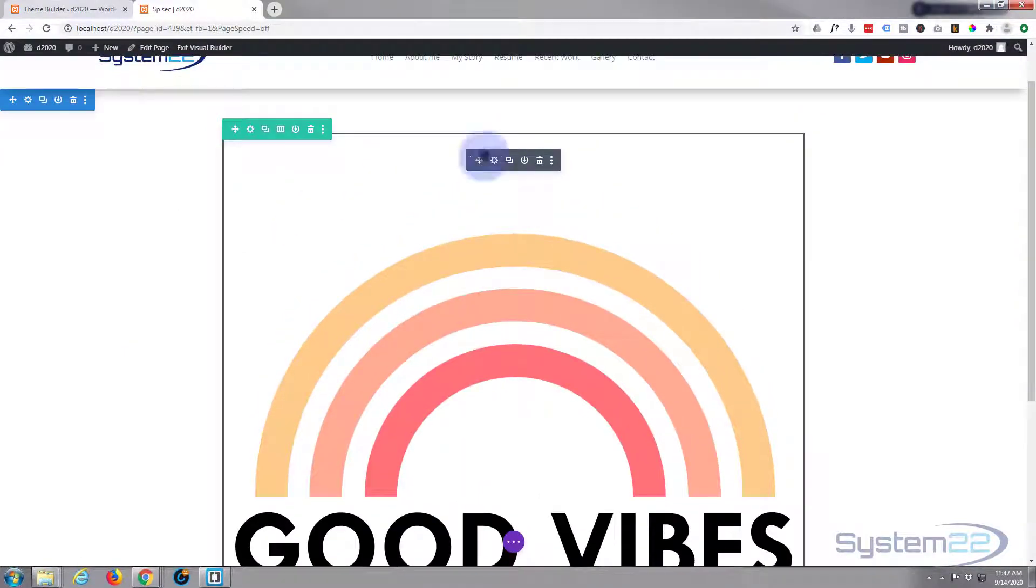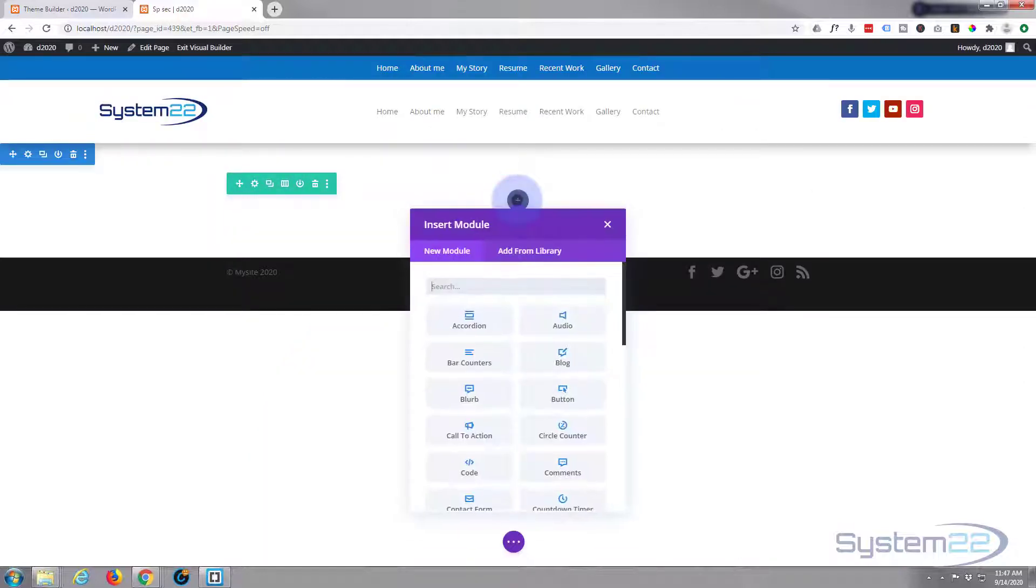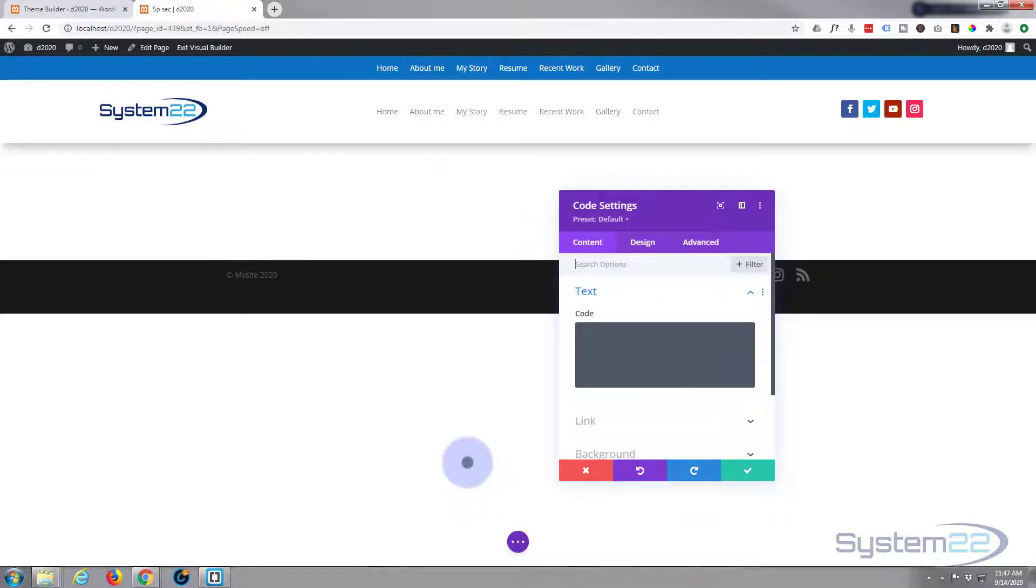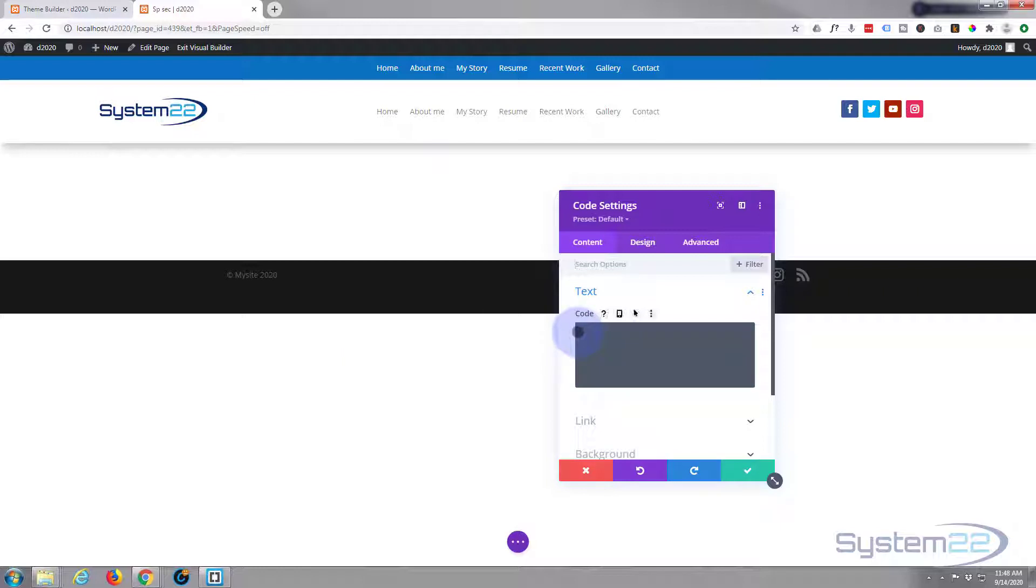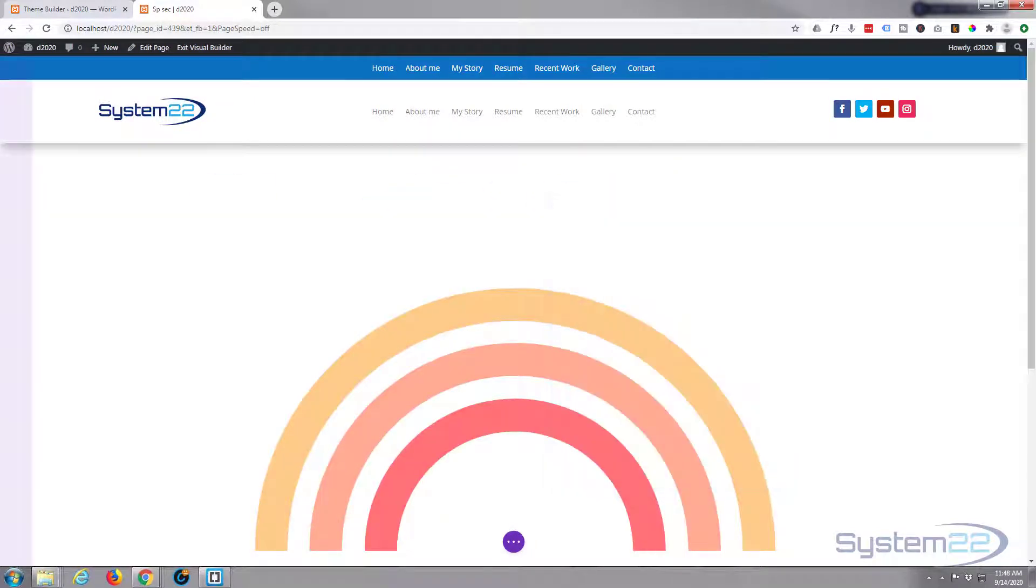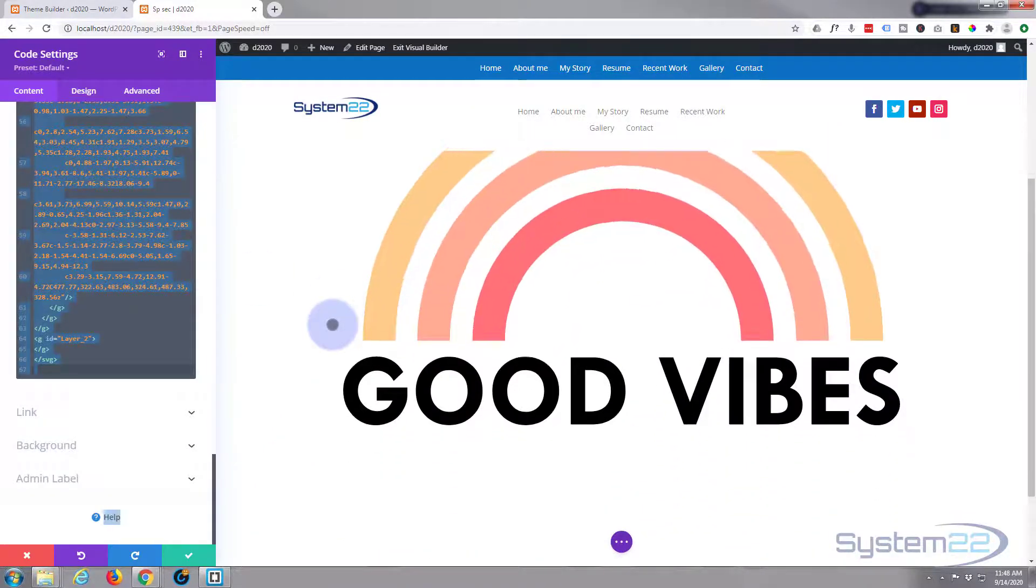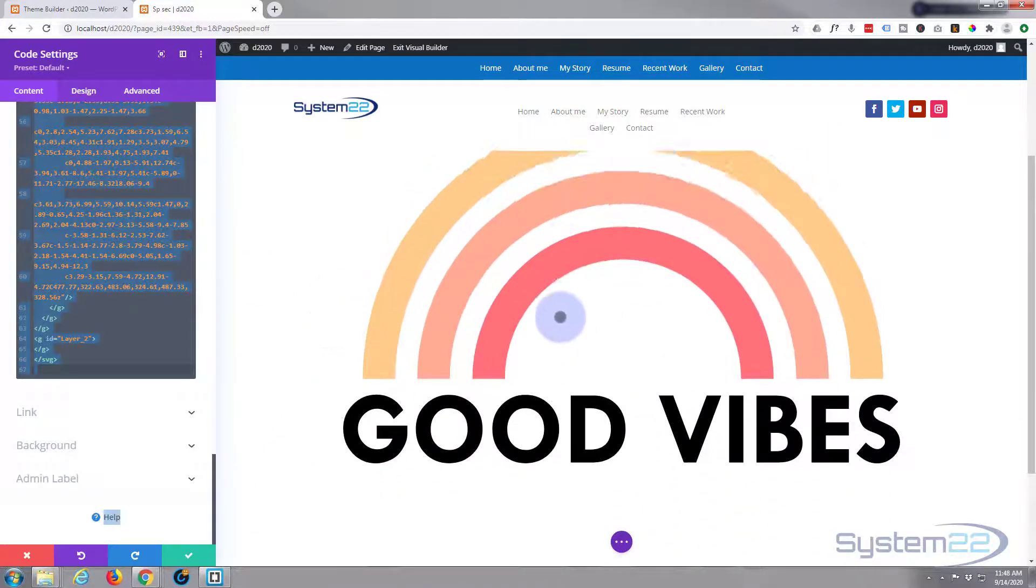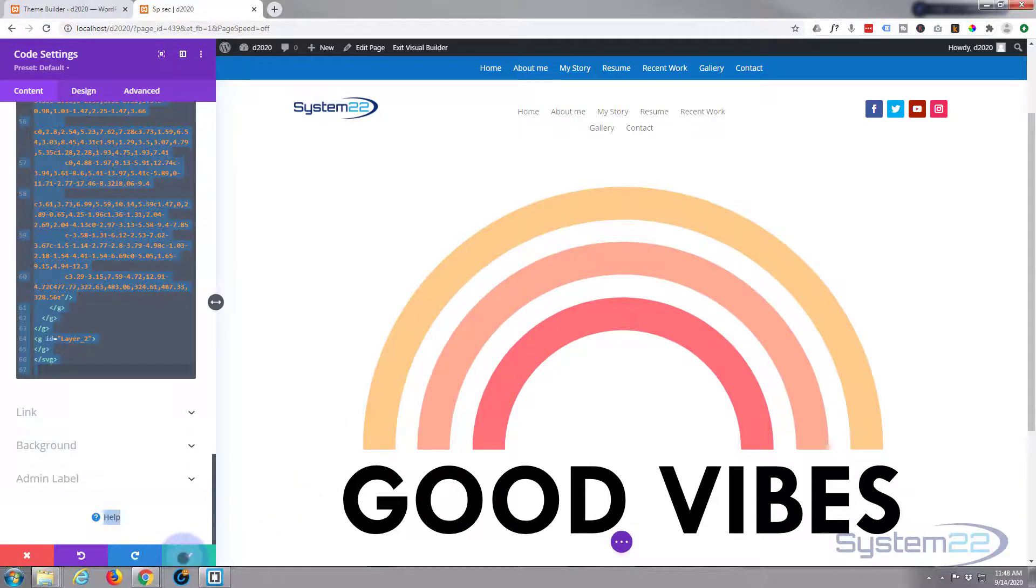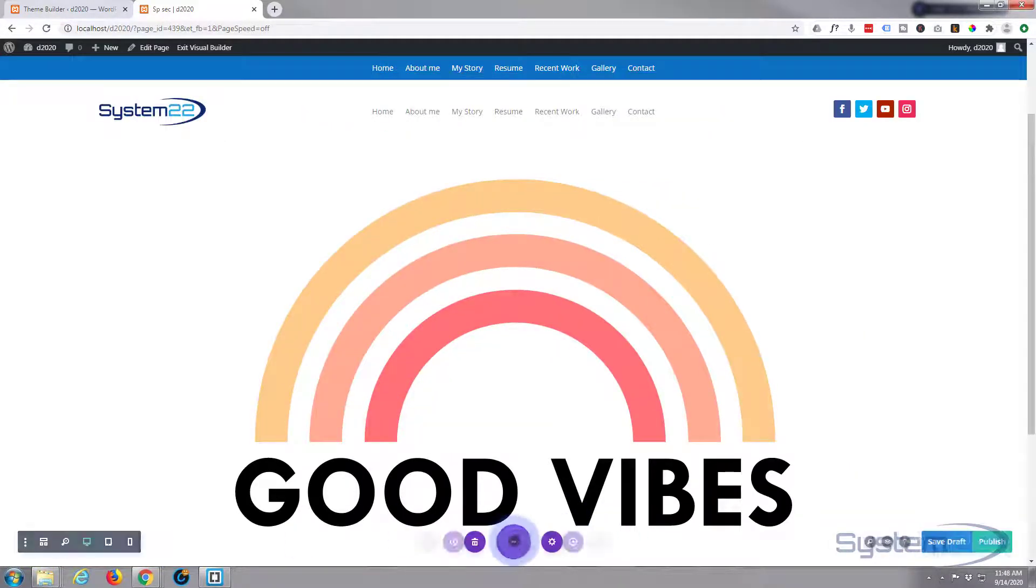So now I've got my builder open. Let's get rid of that one. I'm simply going to add a code block right here. Or if you're not using Divi, you can do this with the default WordPress text editor—just make sure you're in text mode rather than visual. Paste the code in. There we go, there's our little SVG right there. Simple as that. Save it and exit the visual builder.